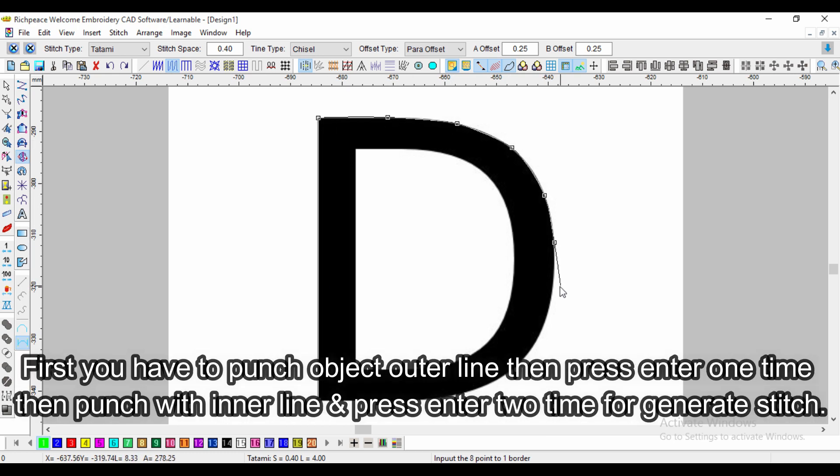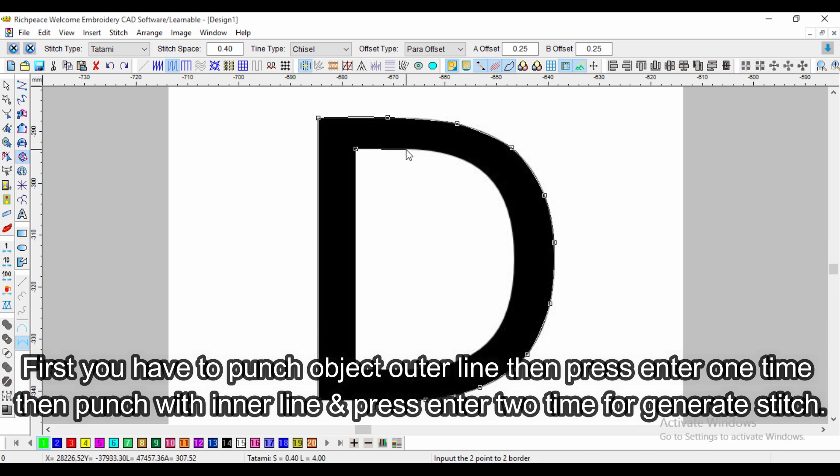First, you have to punch object outer line, then press enter one time. Then punch with inner line and press enter two times to generate stitch.